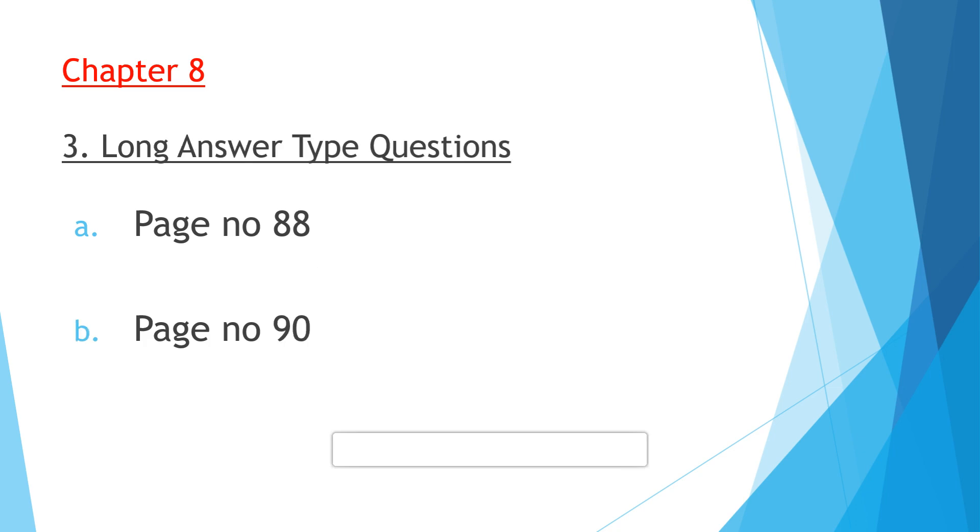Then comes question number three, long answer type question. Question A: Describe four characteristics of Lake Geneva and Jungfraujoch. These answers you will get on page numbers 87 and 88. You are going to write two paragraphs, four characteristics of each. If you're not getting four points in each, kindly do on your own.